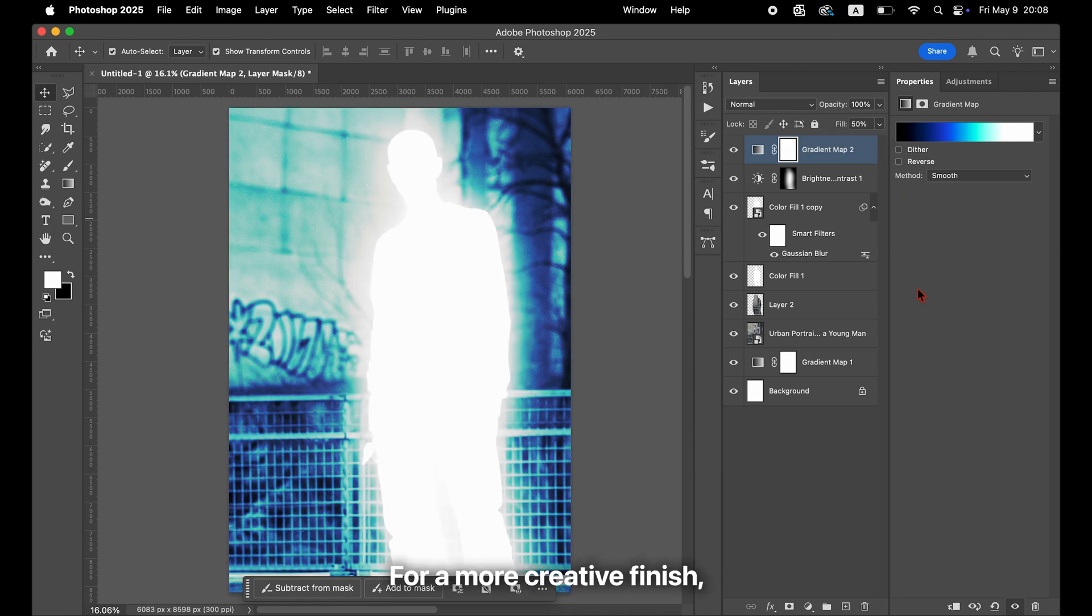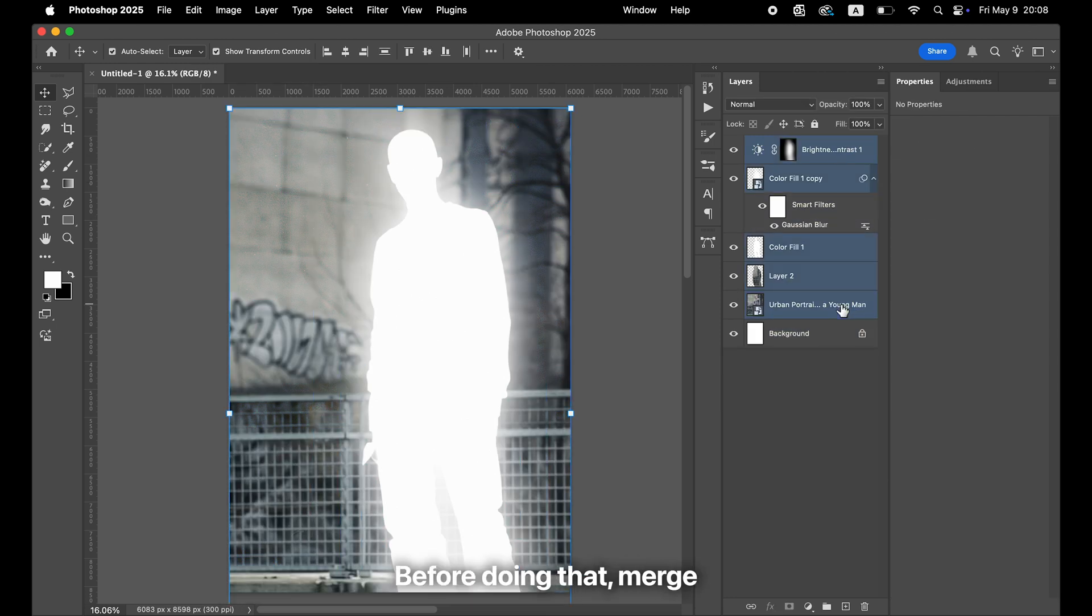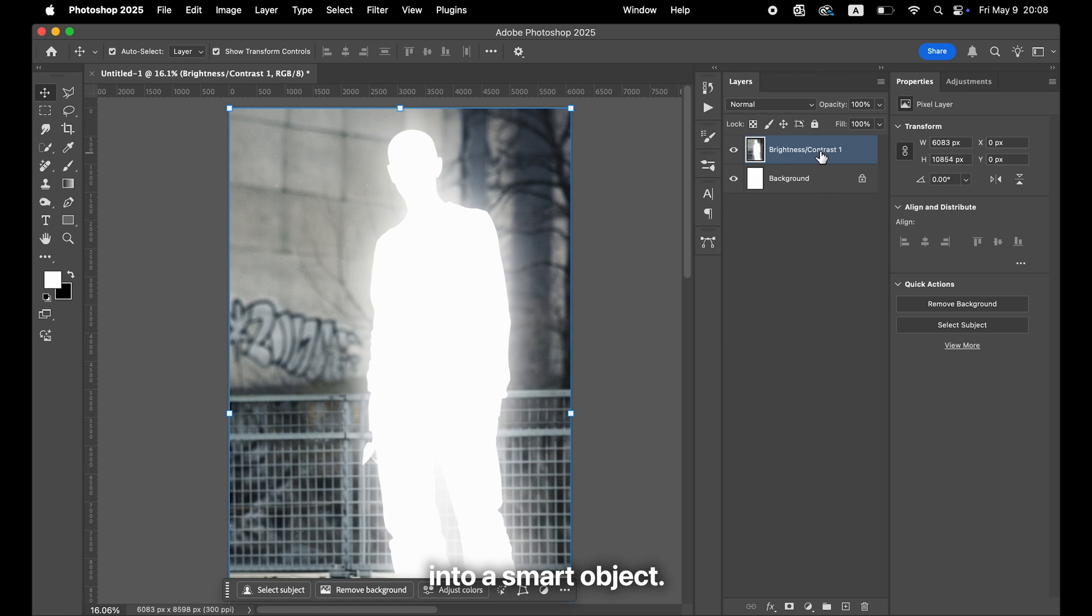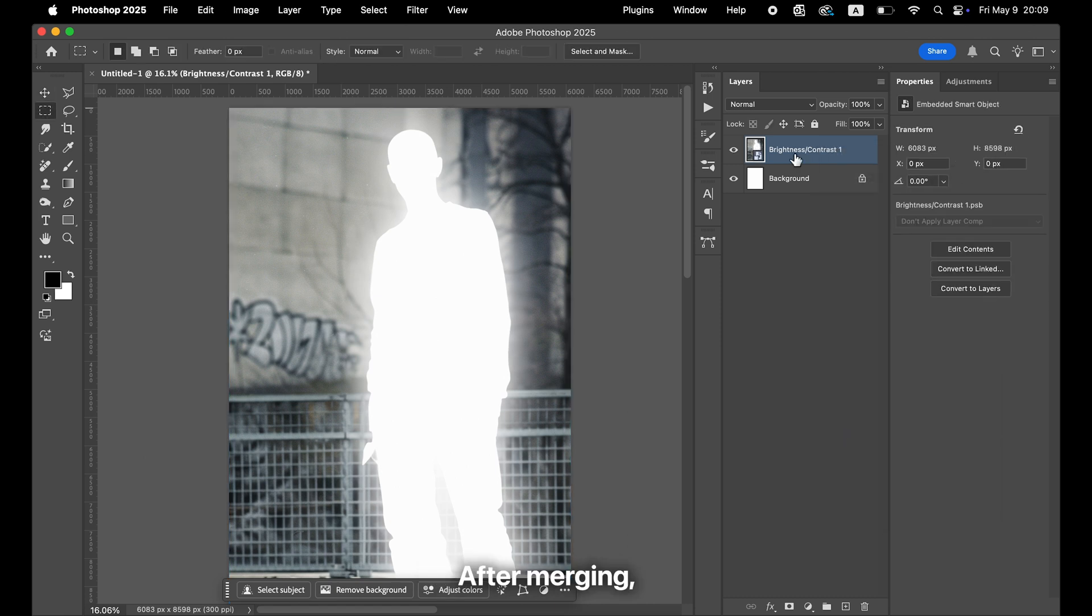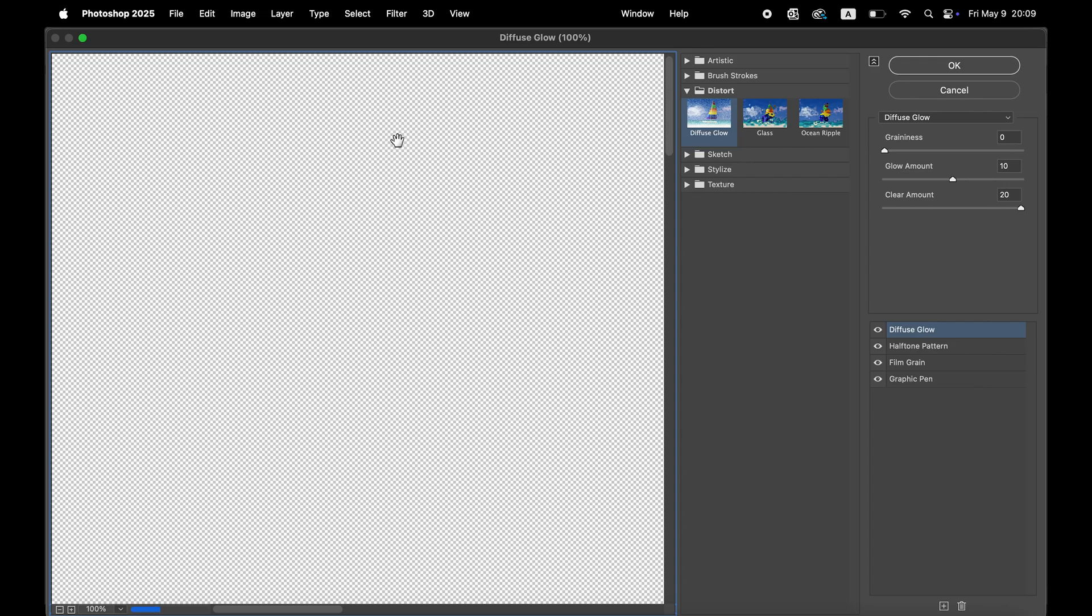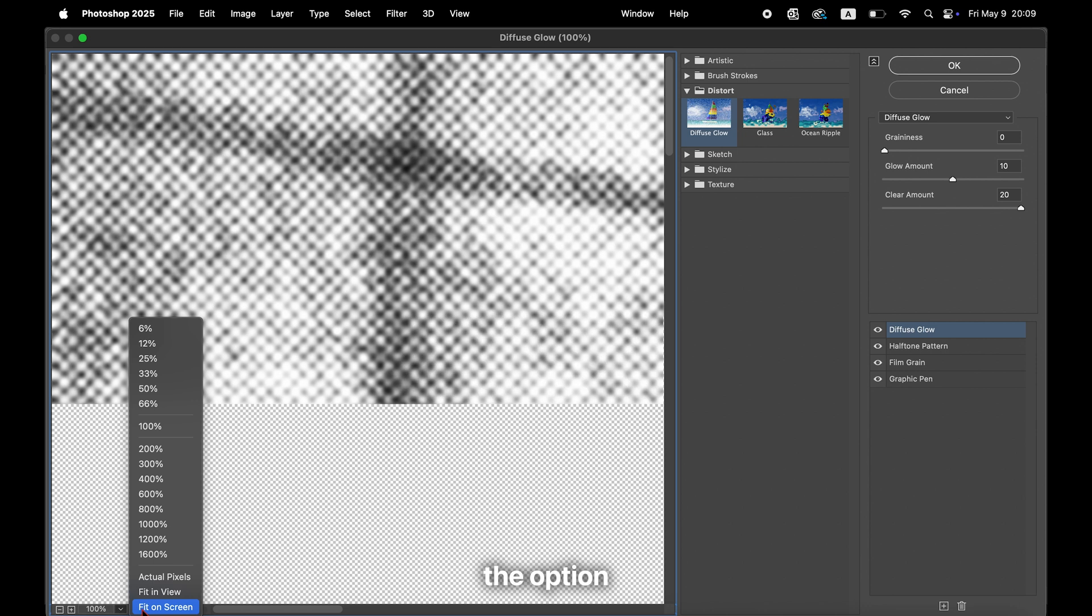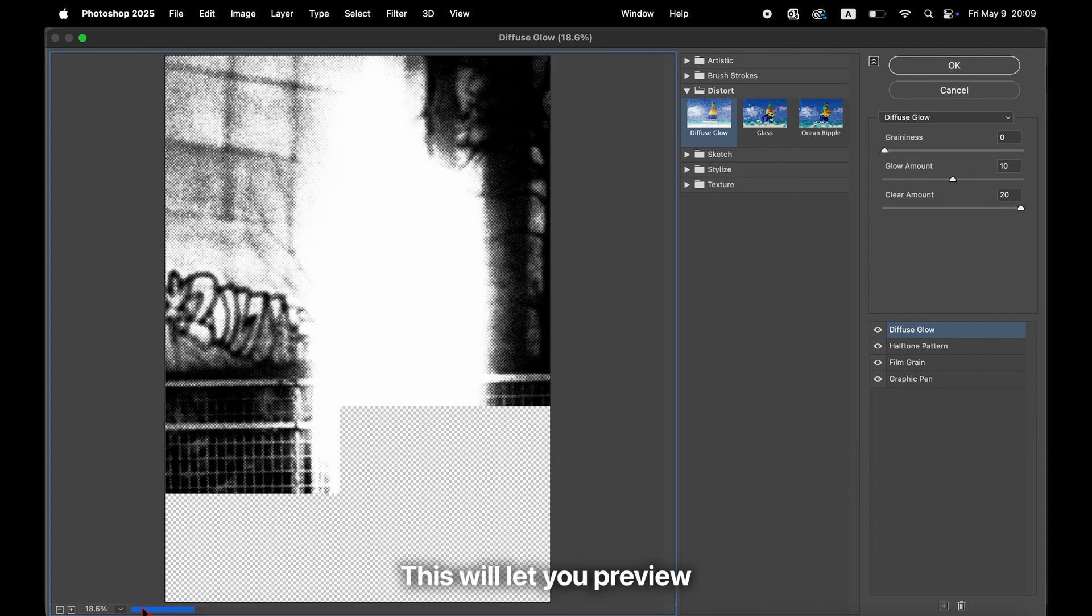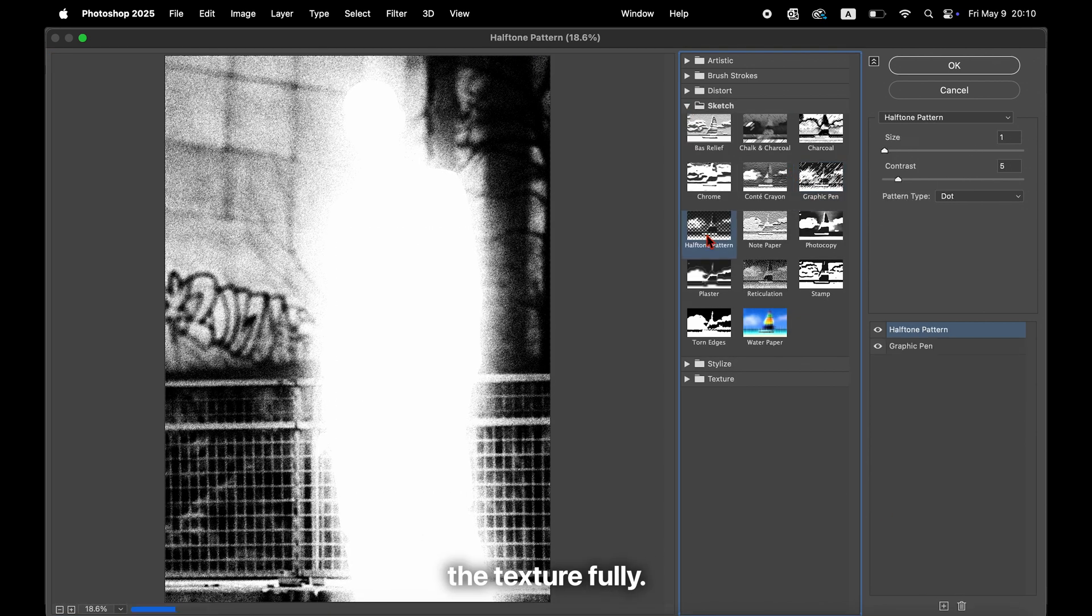If you want to create a different vibe, you can add a texture using the Filter Gallery. Before doing that, merge all the layers and convert them into a smart object. After merging, go to the Filter menu and choose Filter Gallery. In the lower left corner of the panel, make sure to select the option called Fit to Screen. This will let you preview the texture fully.